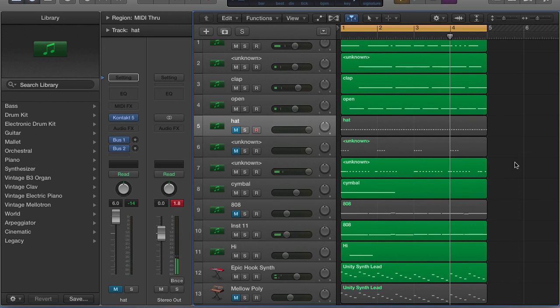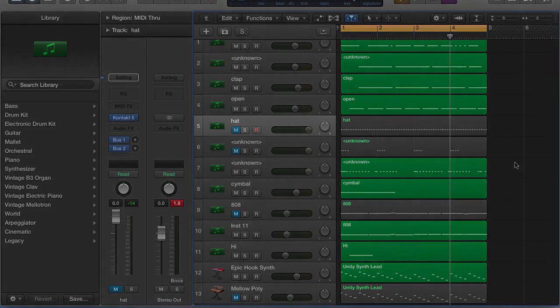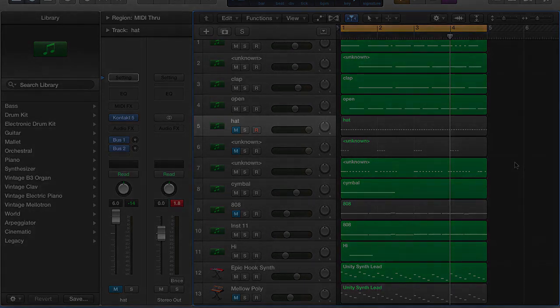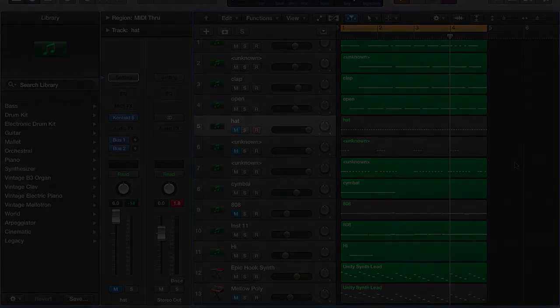I'm just showing you the power of sound selection. As you really go in here, after you get your basic beat built, you want to make sure that you choose the right sounds.